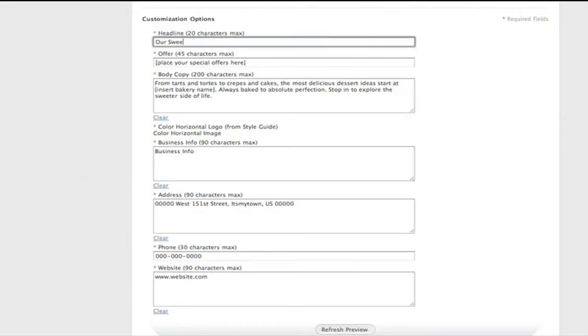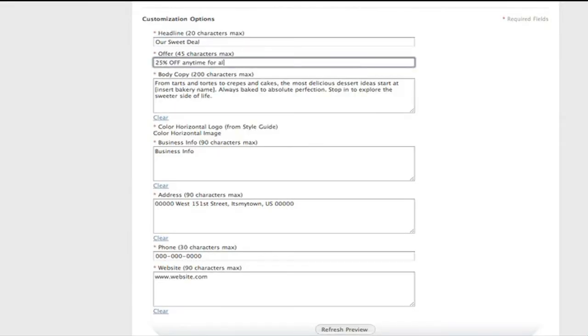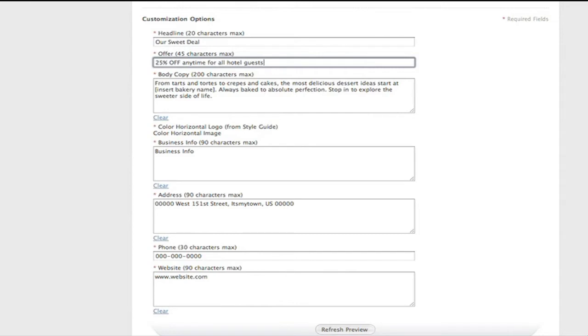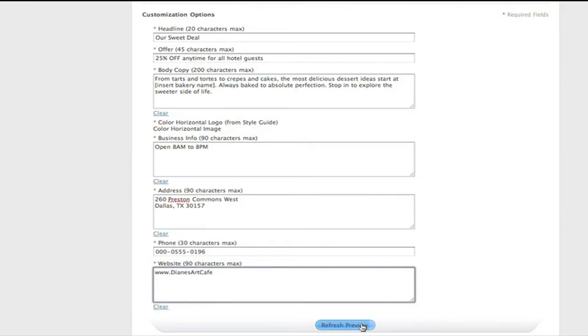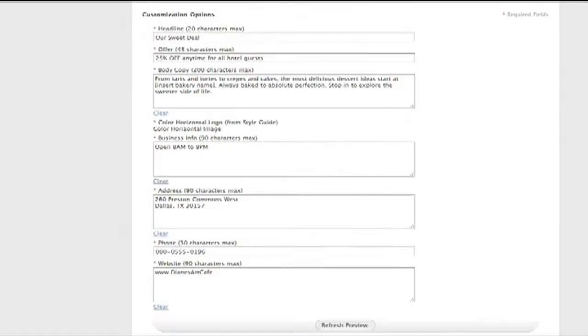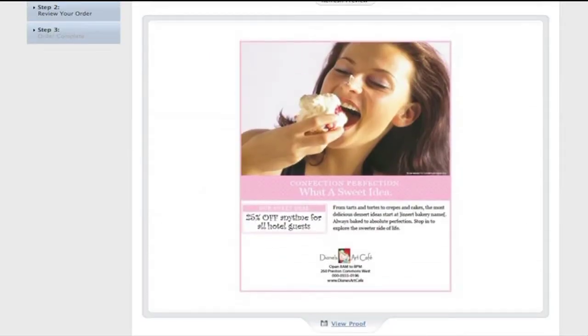You can use the headline and sale copy that is already provided, or you can create your own. I want to customize the sale copy and include a promotional offer just to sweeten the deal. I simply type my messaging and offer into the text fields and hit Refresh Preview again. Now I'm ready to place my order.